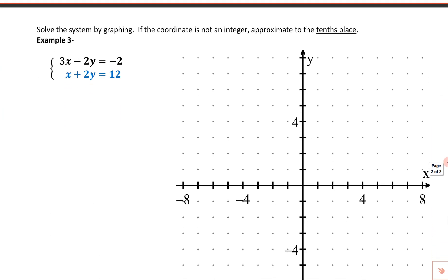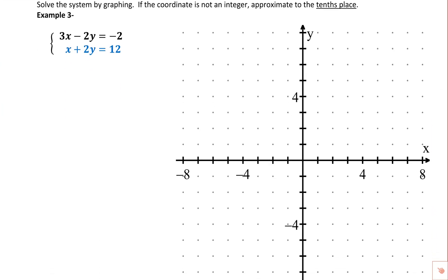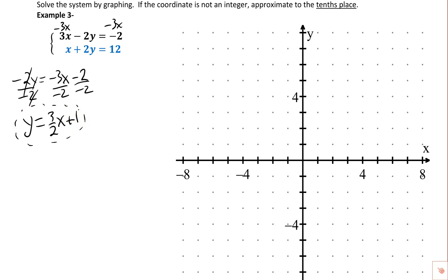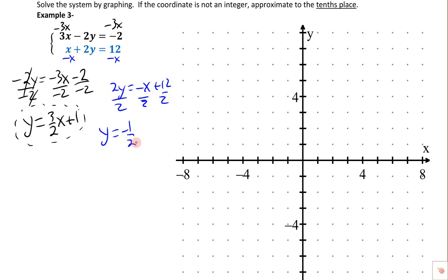Let's take a look at the next page and run through another one — we're going to estimate to the tenths place. On this one we need to solve to get slope-intercept form. So we get y equals 3 halves x plus 1 for the first equation. Moving x to the other side gives 2y equals negative x plus 12, then dividing everything by 2 gives y equals negative 1 half x plus 6.